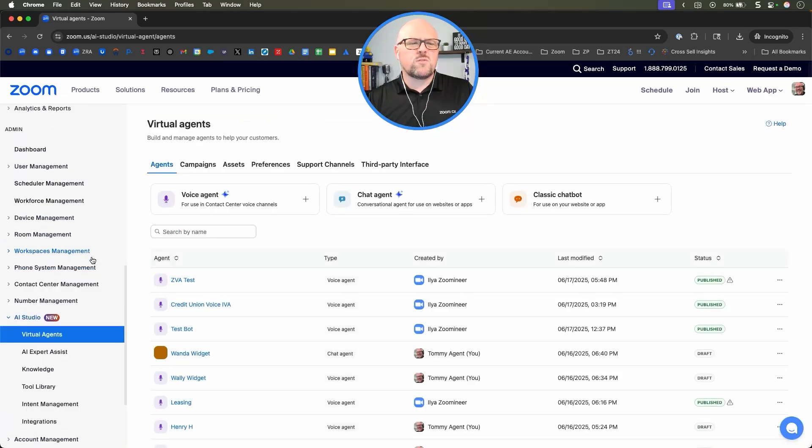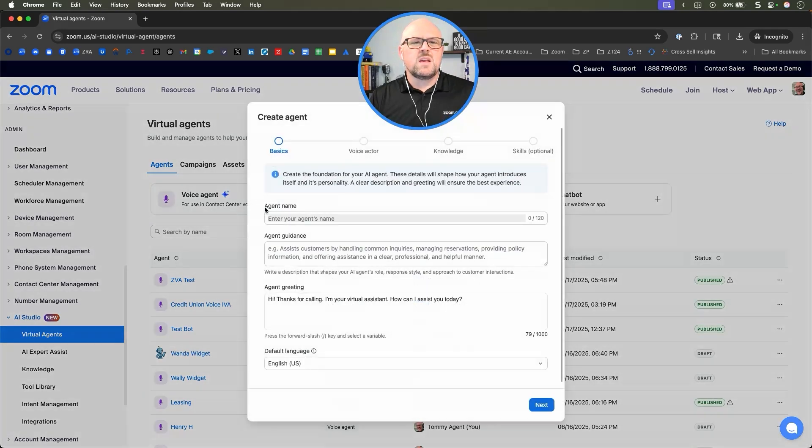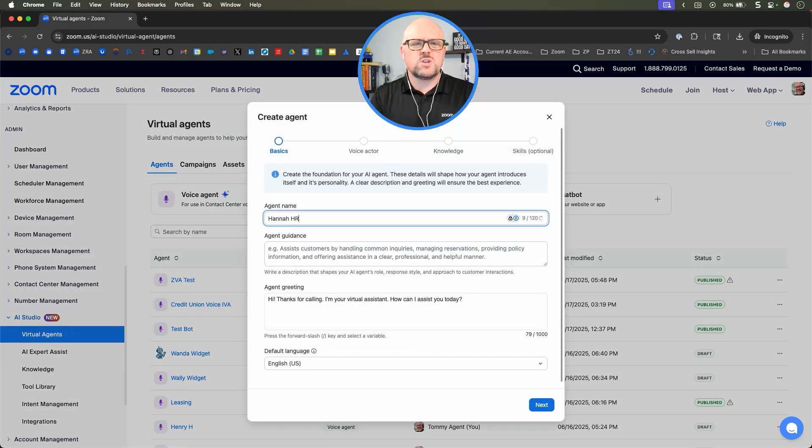Under virtual agents, we're going to go ahead and start building a virtual agent for voice. To do that, we're going to make Hannah HR.